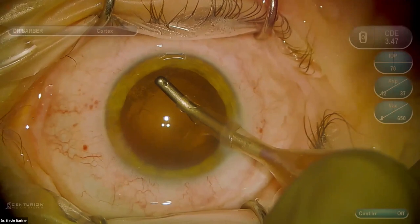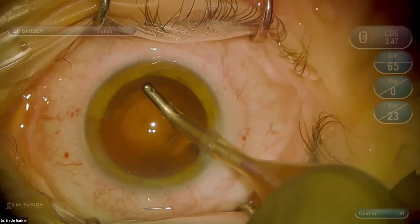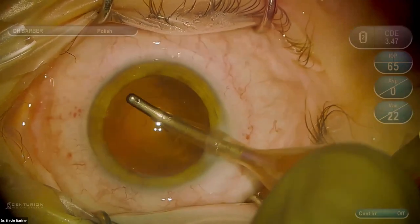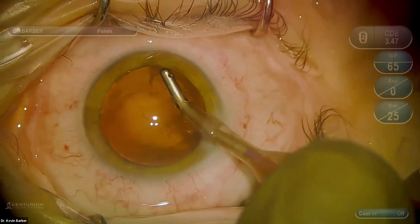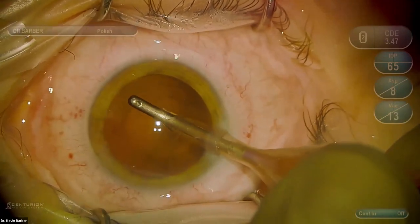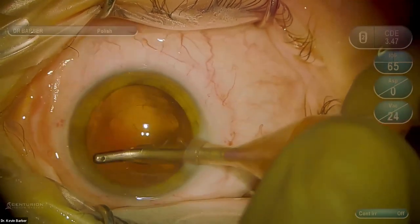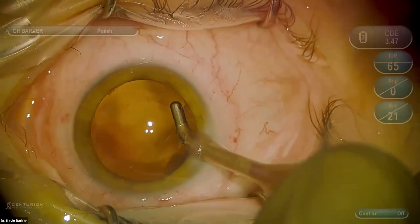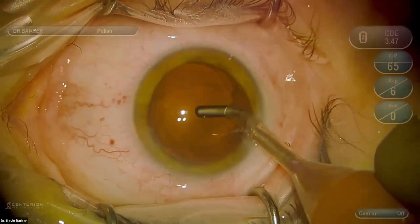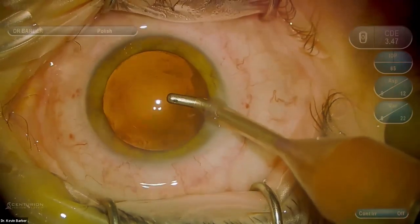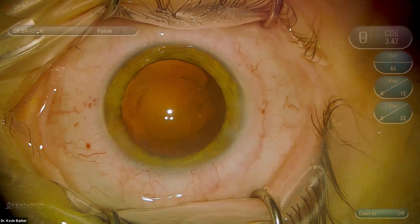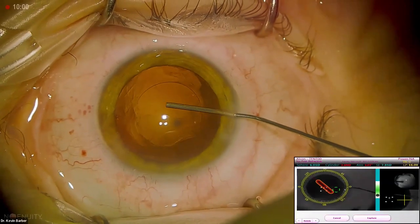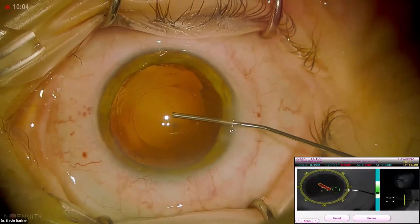Here's a surgical tip: I like to polish the anterior capsule a little more with an ATIOL. Using the polish setting on the FACO machine, I very gently remove some of the anterior capsular epithelial cells. This is good practice — it doesn't happen often, but occasionally you do have to rotate or exchange an ATIOL. By having fewer epithelial cells and less fibrosis, that process becomes a little easier.